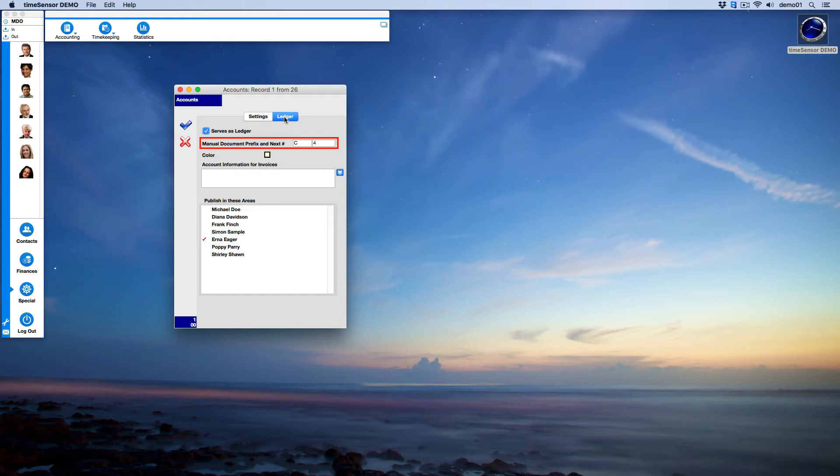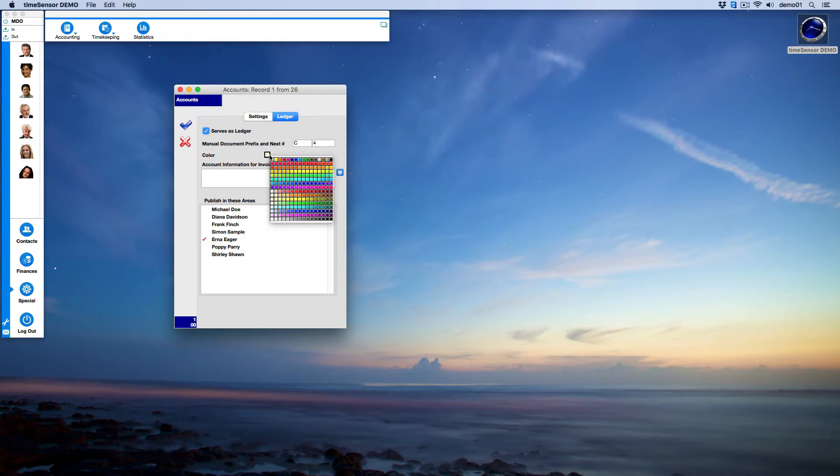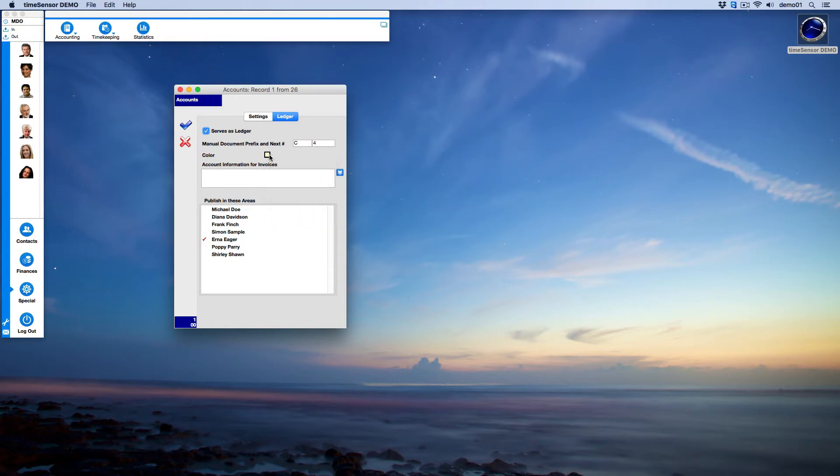In order to distinguish the accounts in the ledger, we recommend assigning a different color for each account. Select a light color to avoid having bright stripes in the accounts window. Since we are looking at a cash account, we'll leave the field Account Information empty.